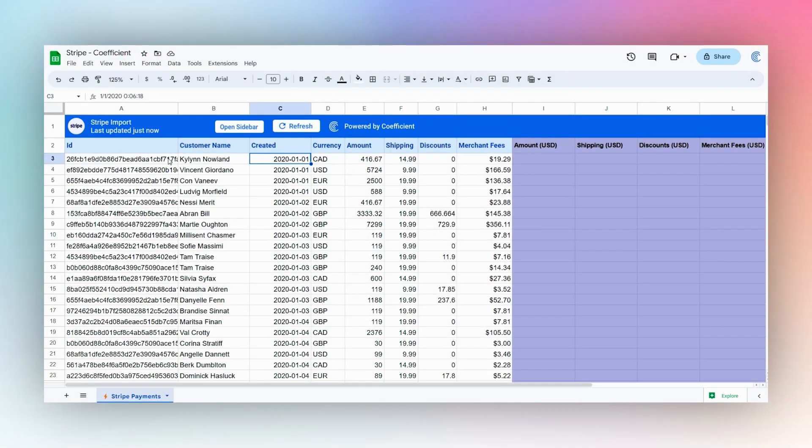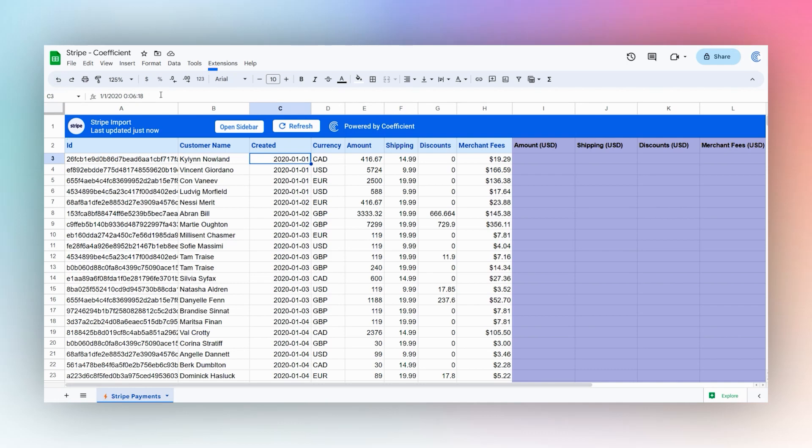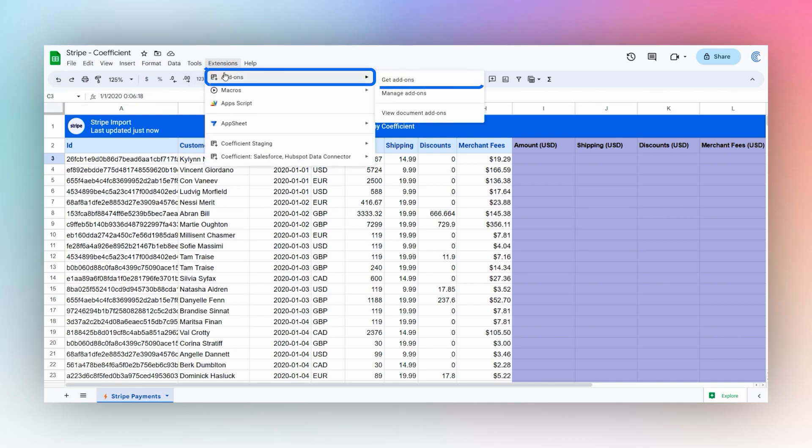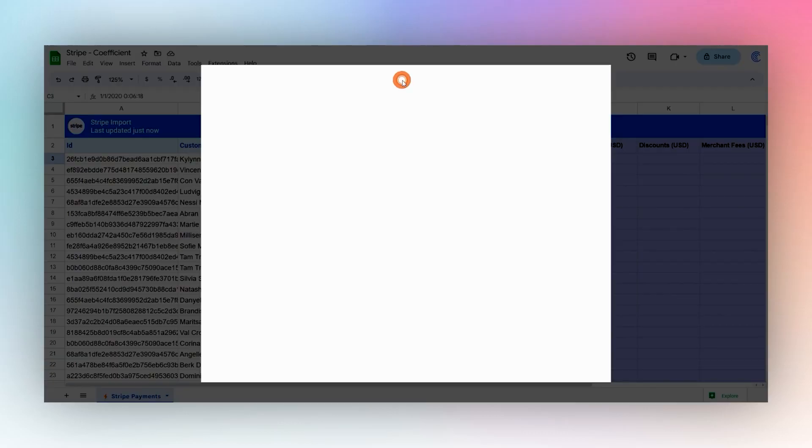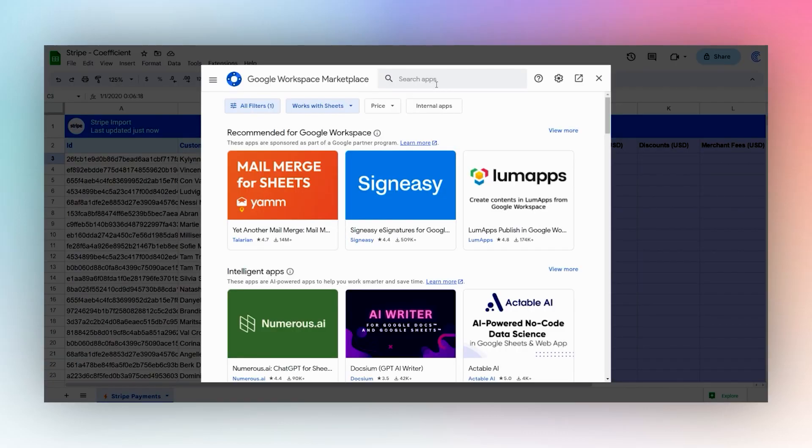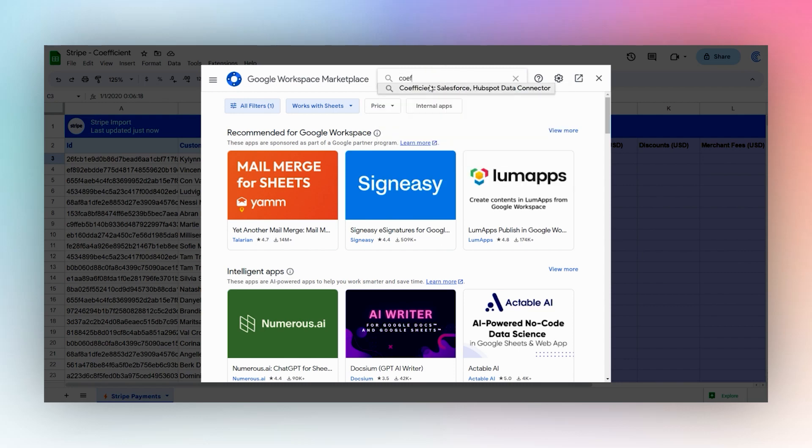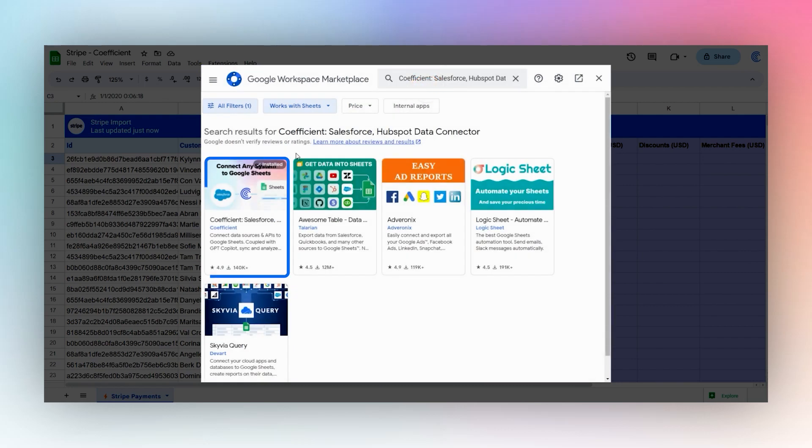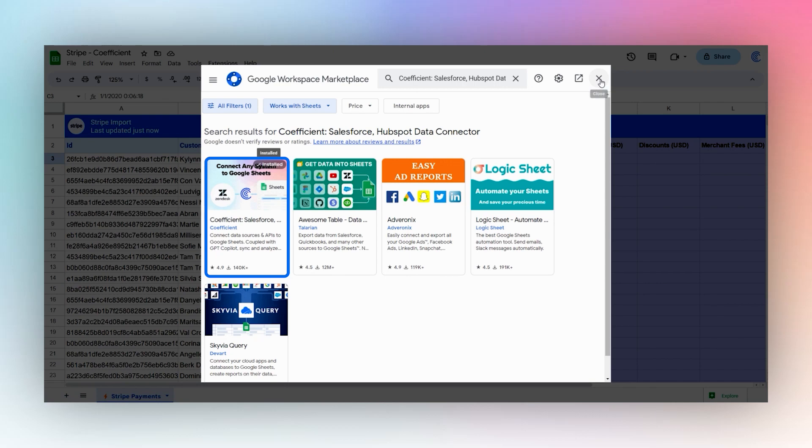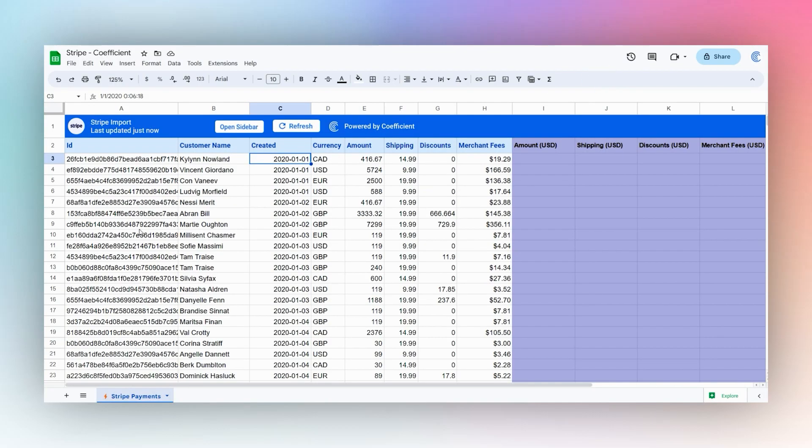We have some data in here from Stripe. We use the Coefficient add-on to bring this in. If you do not have Coefficient, go to Extensions, Add-ons, Get add-ons, and then search for Coefficient in the add-on store. When you install it, you can connect it to various data sources and bring that data straight into Google Sheets.